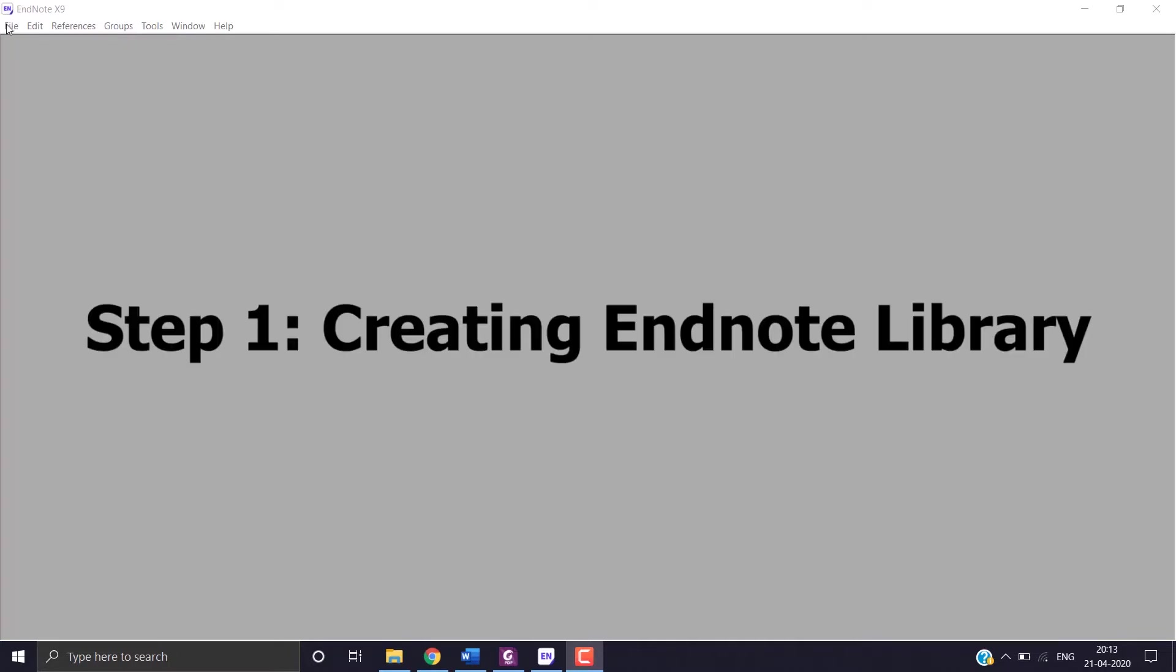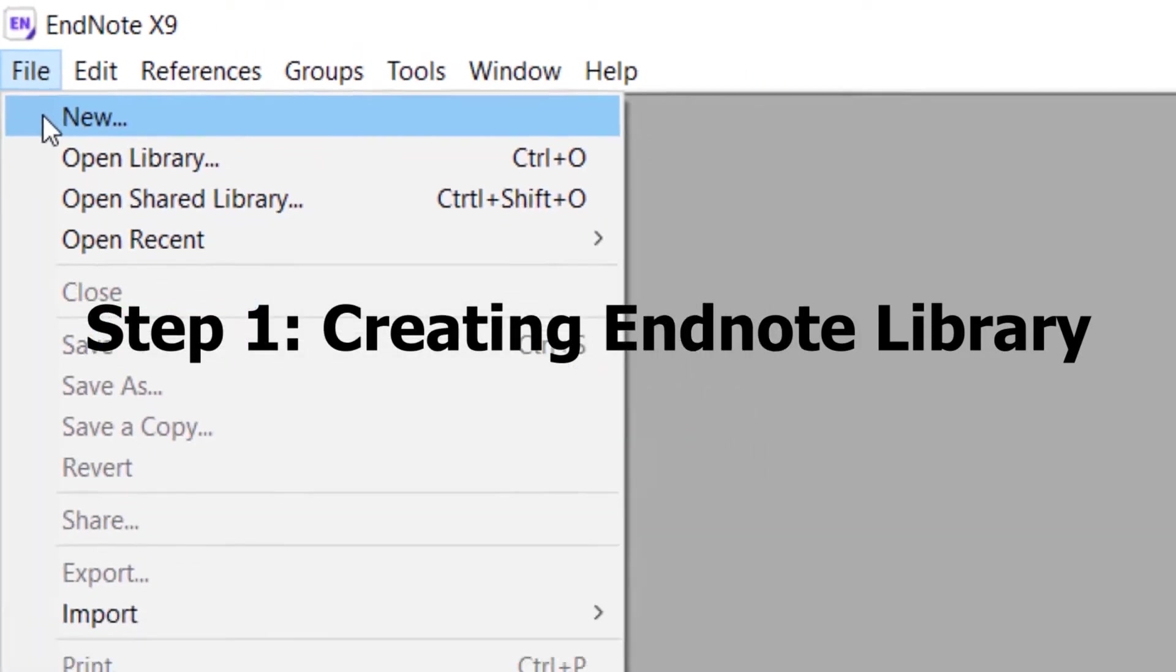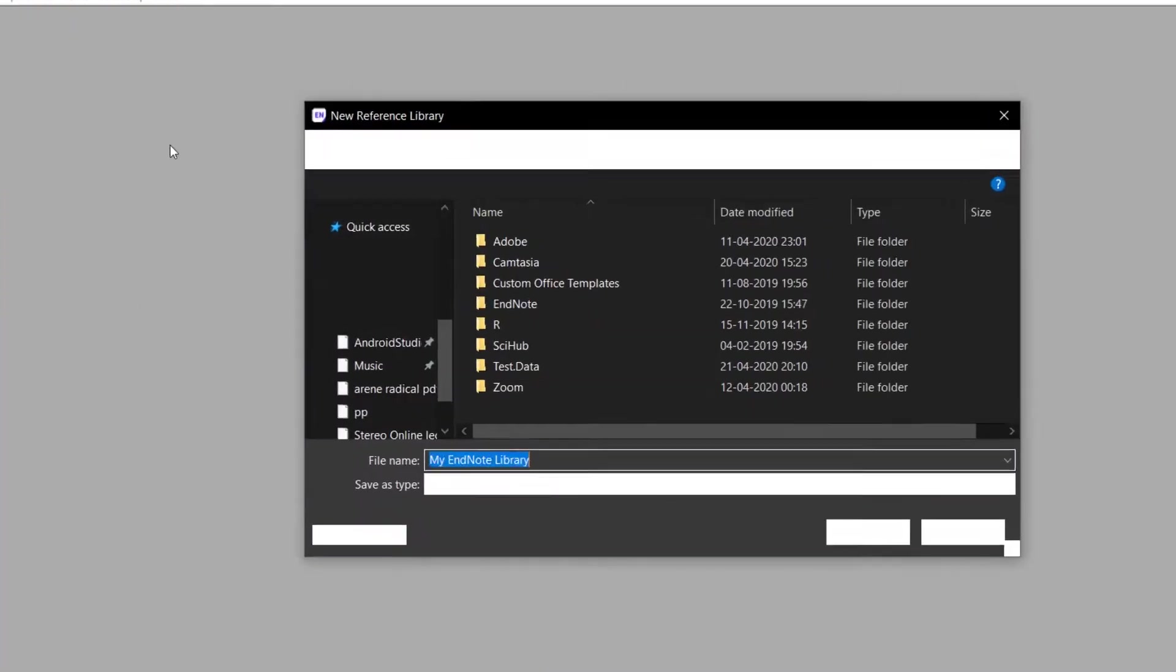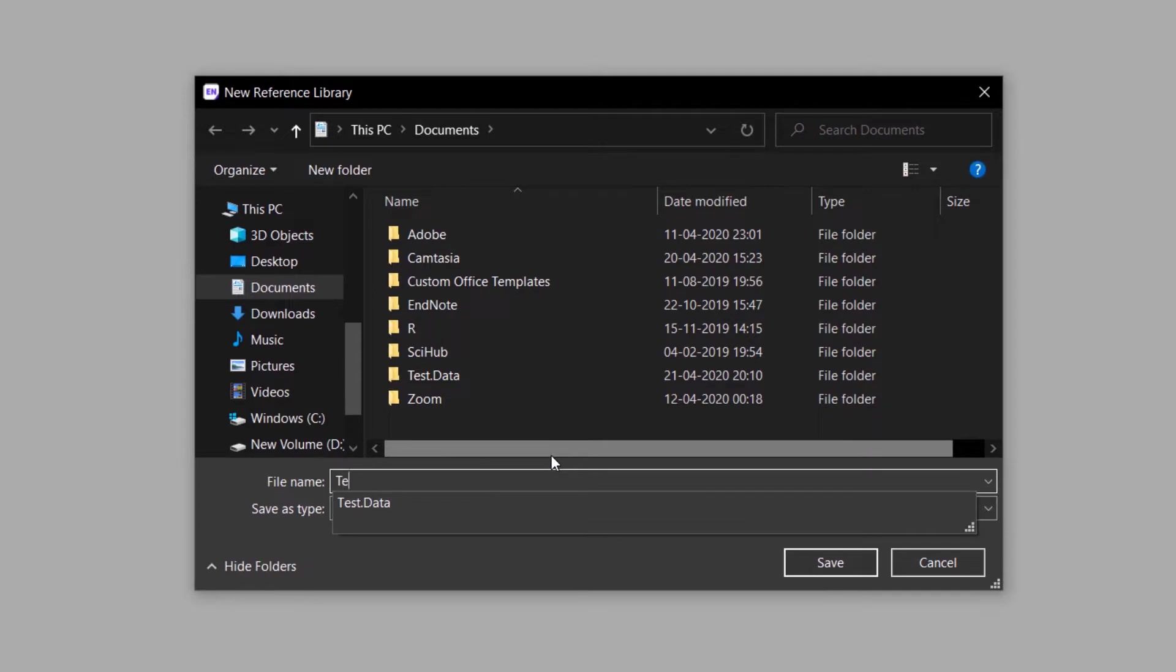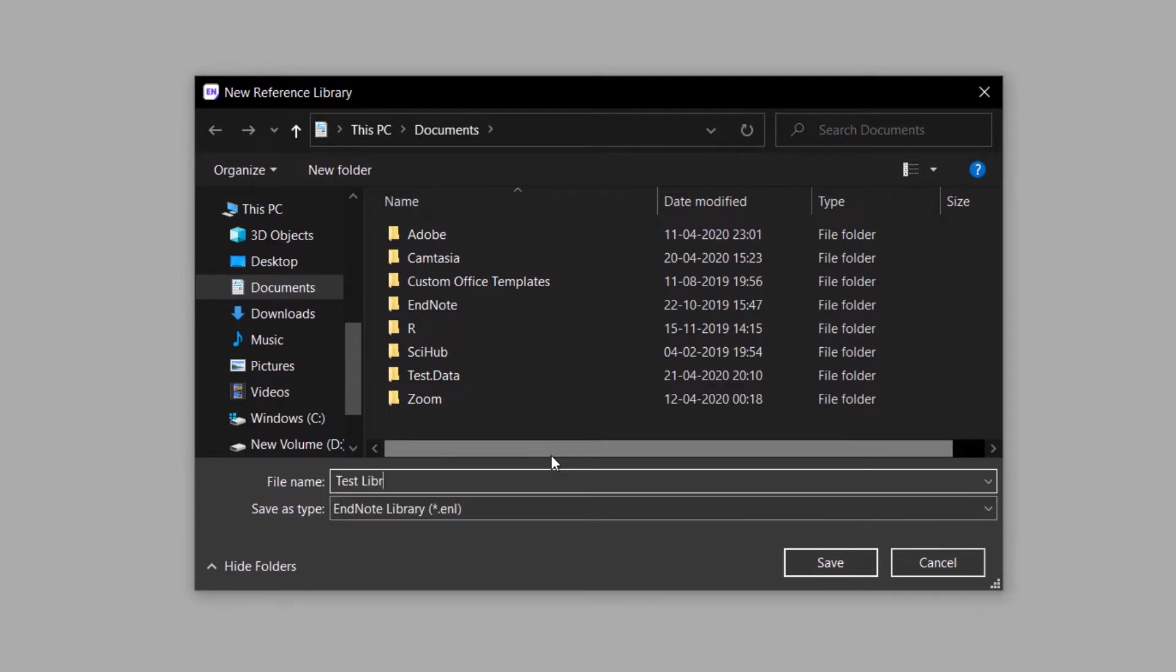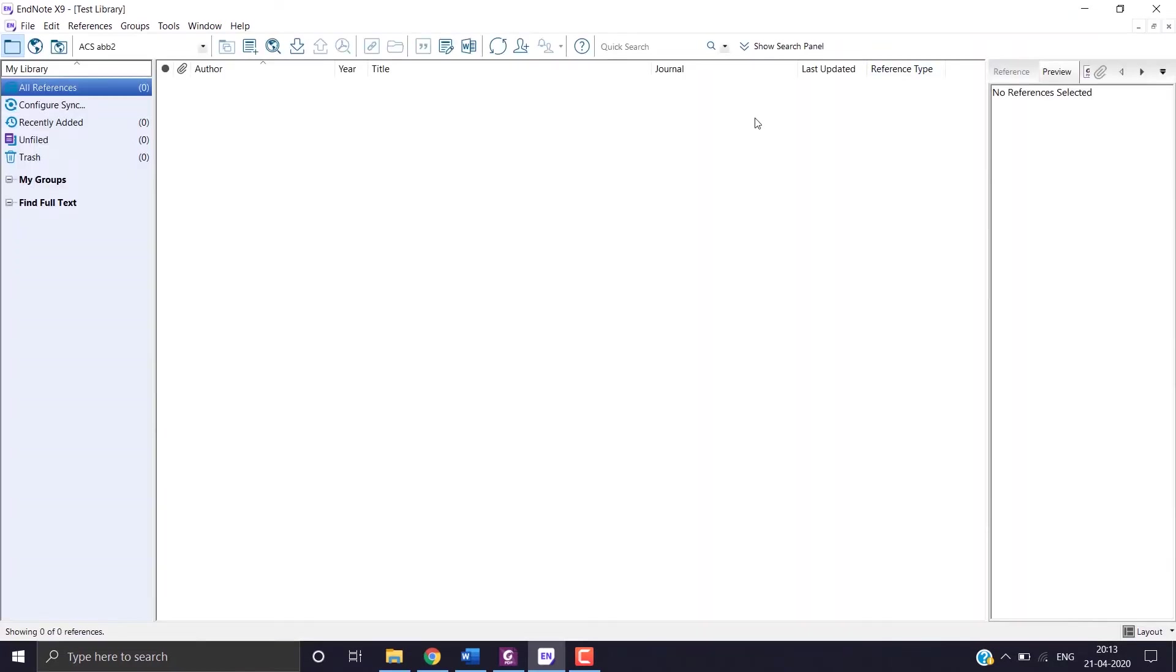There are many reference managers out there, but here I will be using EndNote version 9.3.1. So let's start. The first step is setting up EndNote and creating a library. Here's the first step of creating a library system.